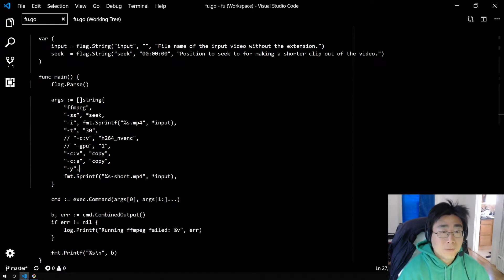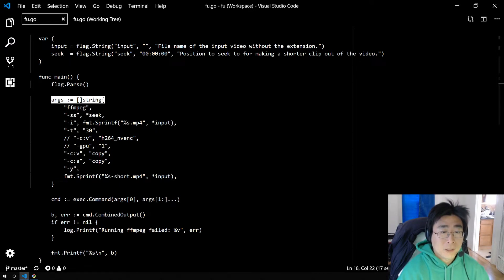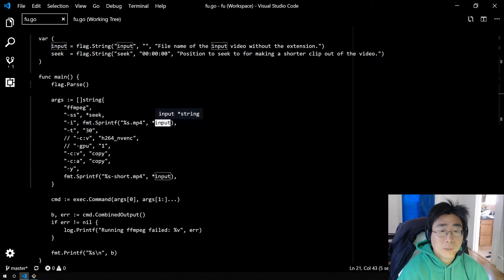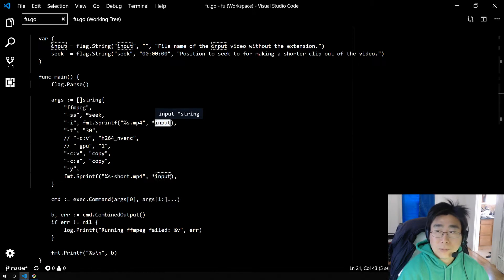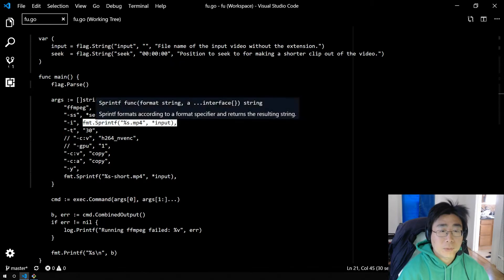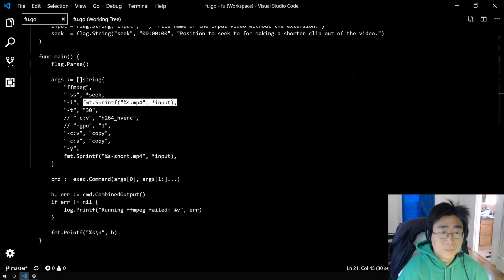So now what I've done is change that long string into a string slice. And in that string slice, I define each argument. For instance, seek takes a star, dereferences it into a string. And now the input, which is actually a string with a space, in some cases, is completely turned into one string argument. And here I did sprintf to add an mp4 extension.